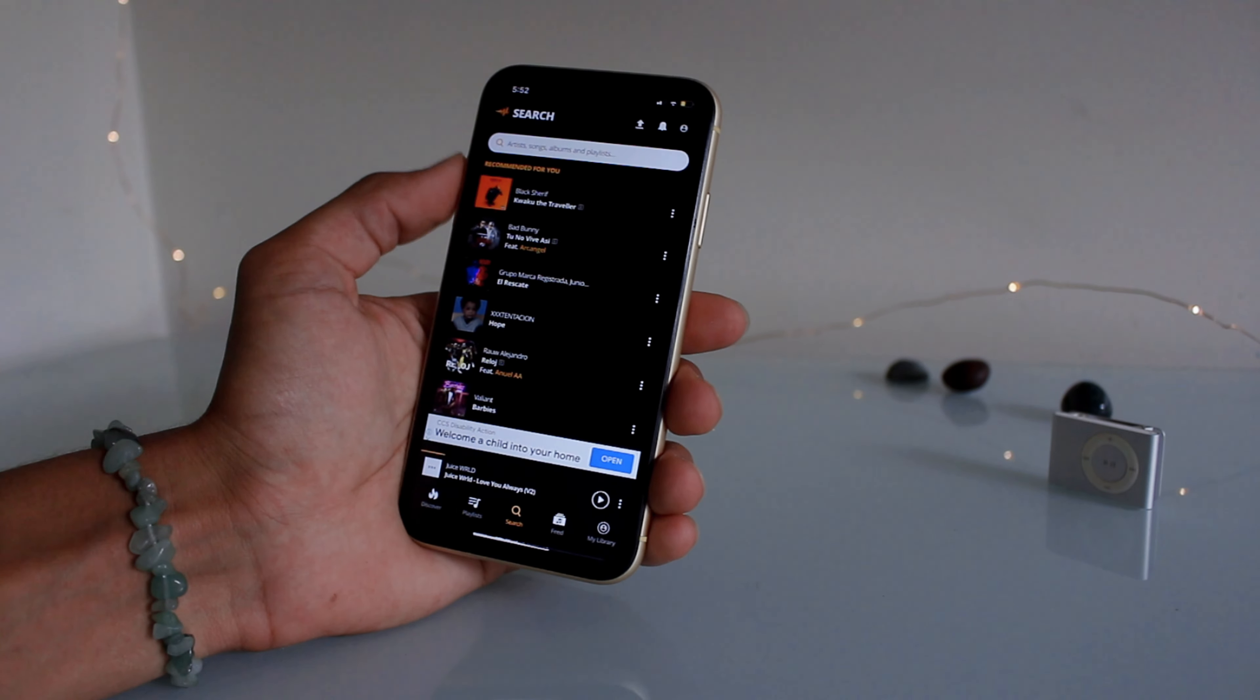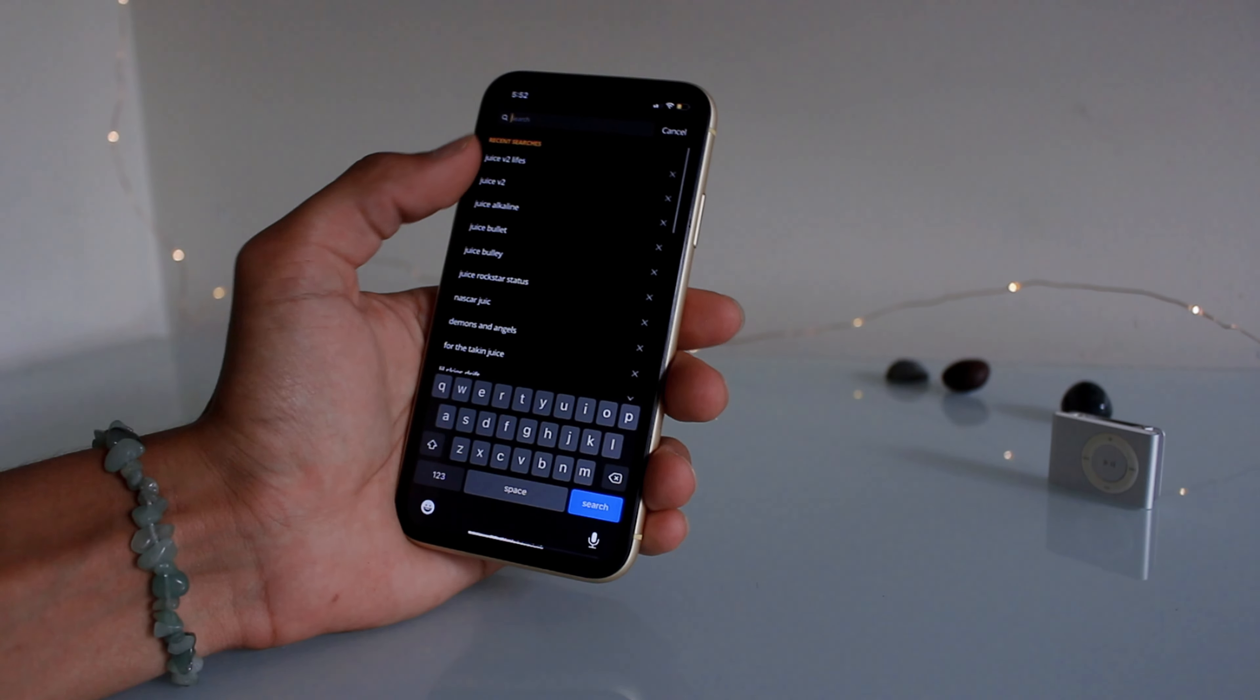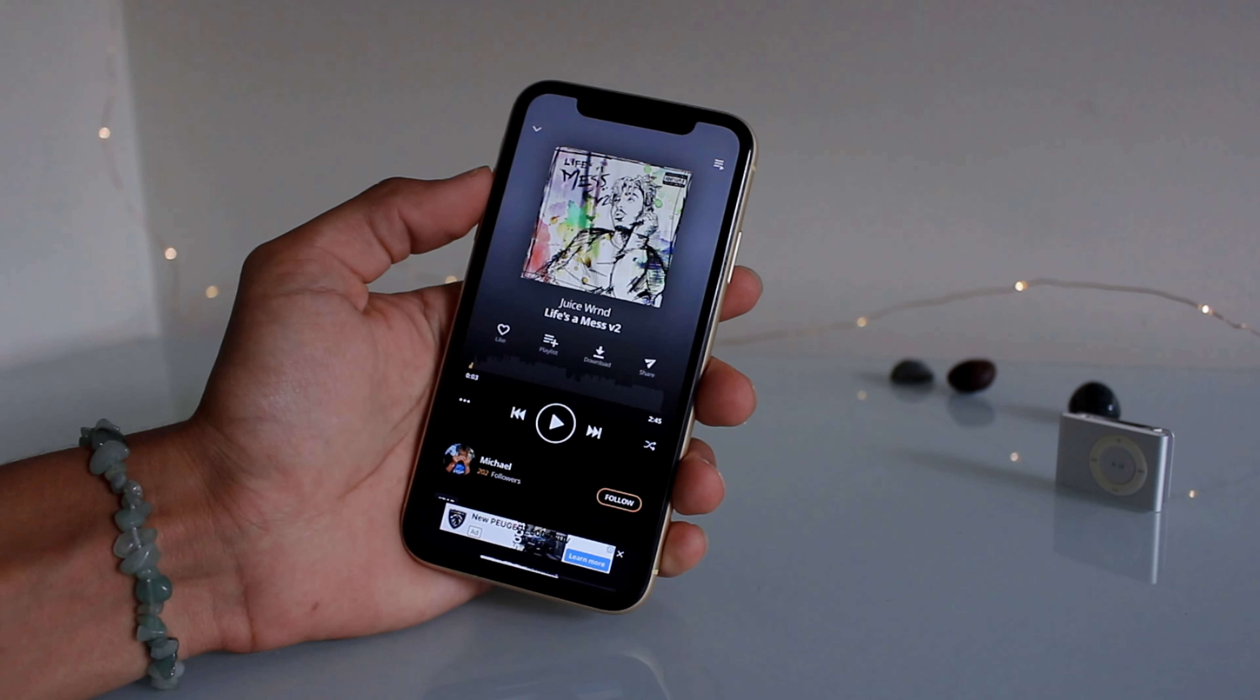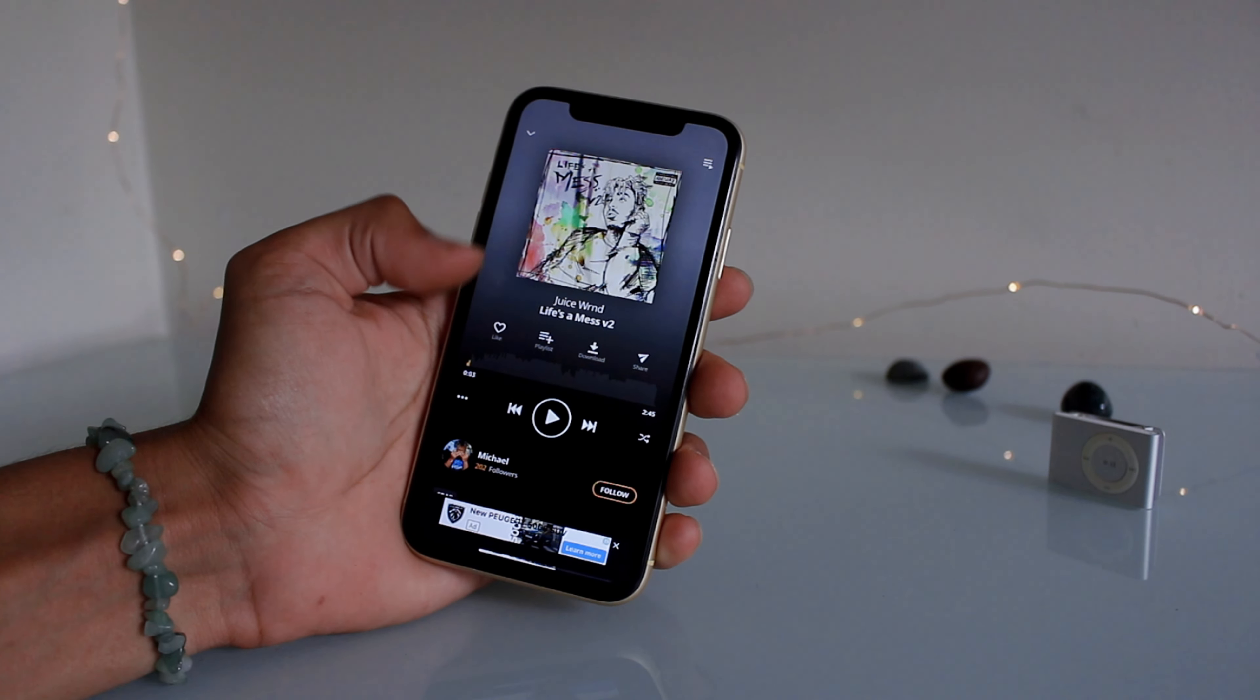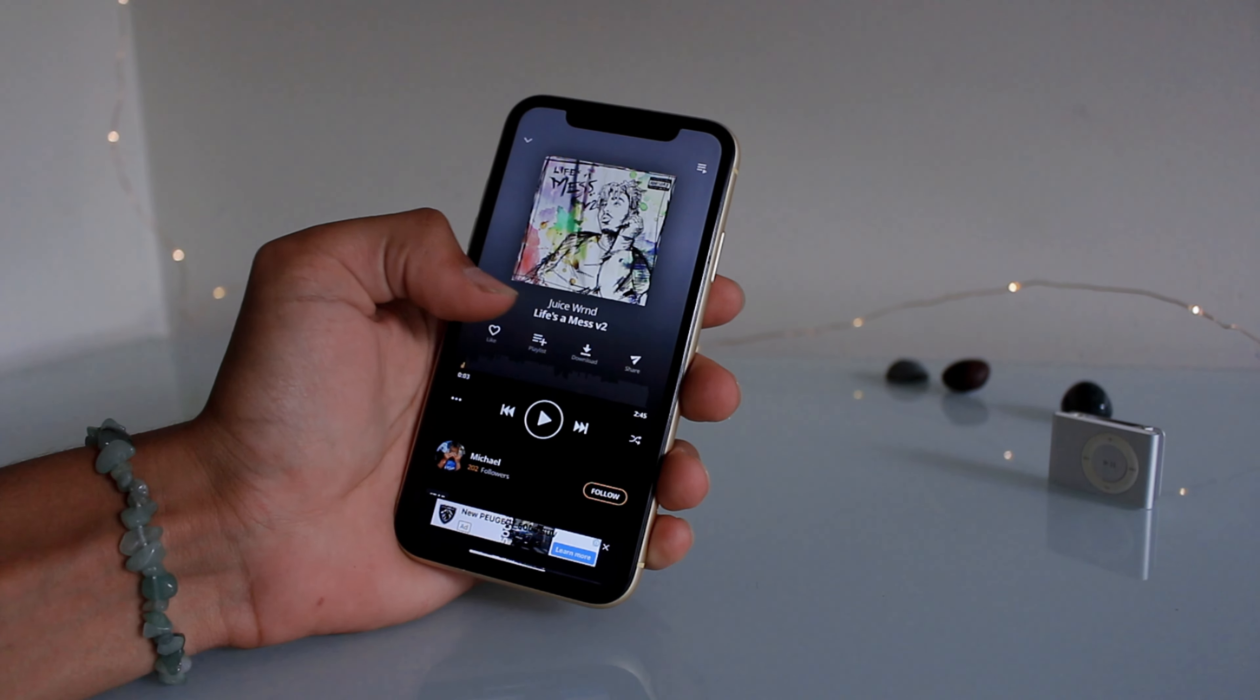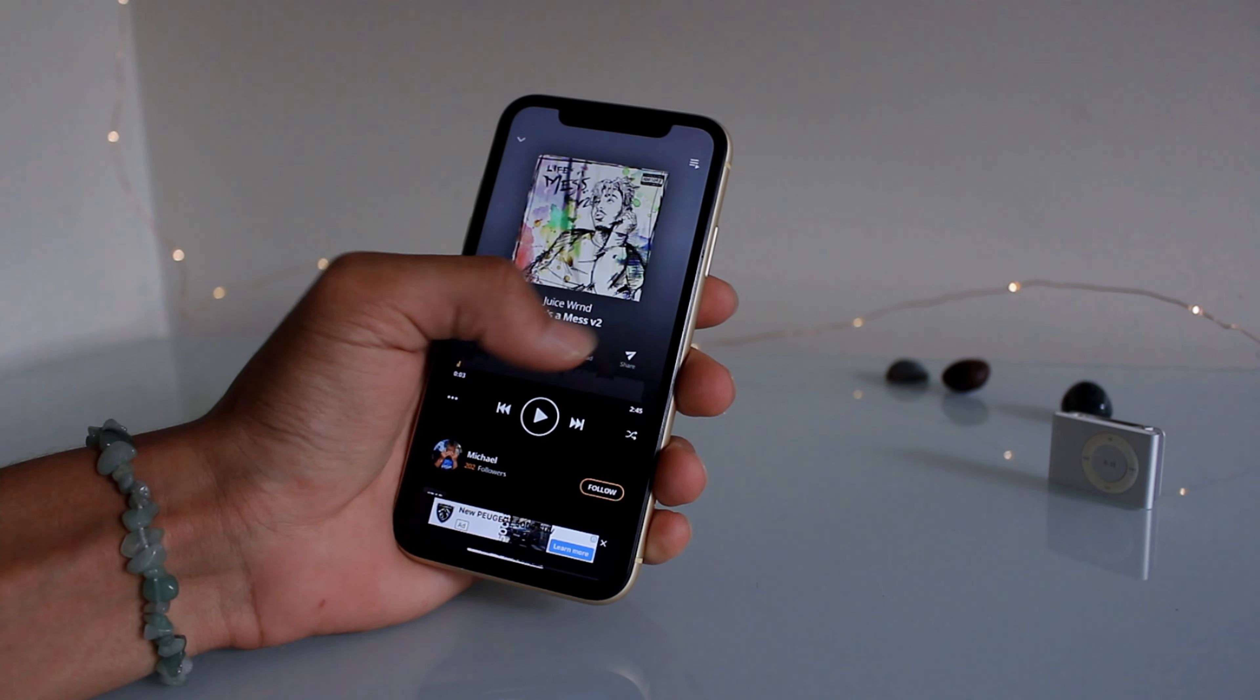So yeah, basically you can search. So if we search one of these, once you clicked on the app you can like it, you can add it to a playlist, download or share, so you're just gonna hit download.